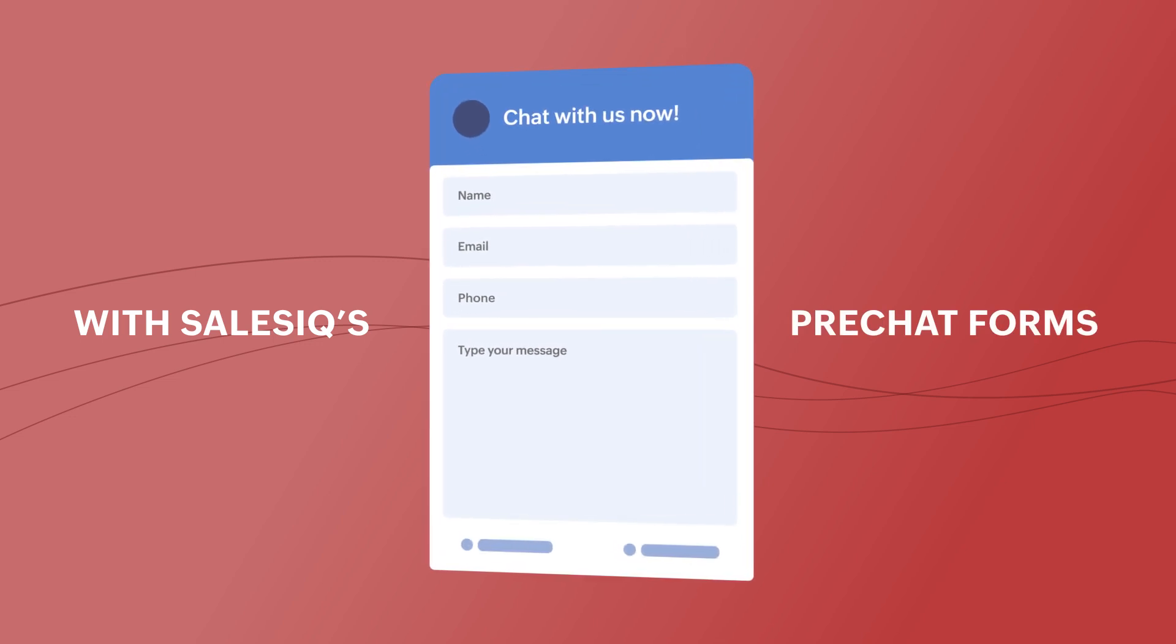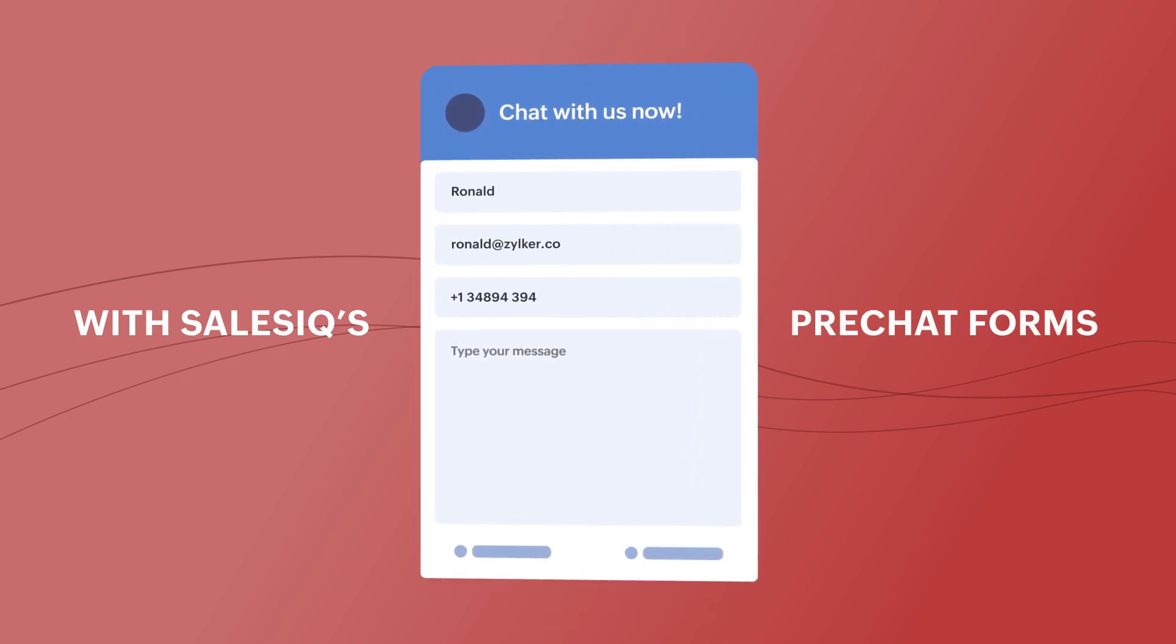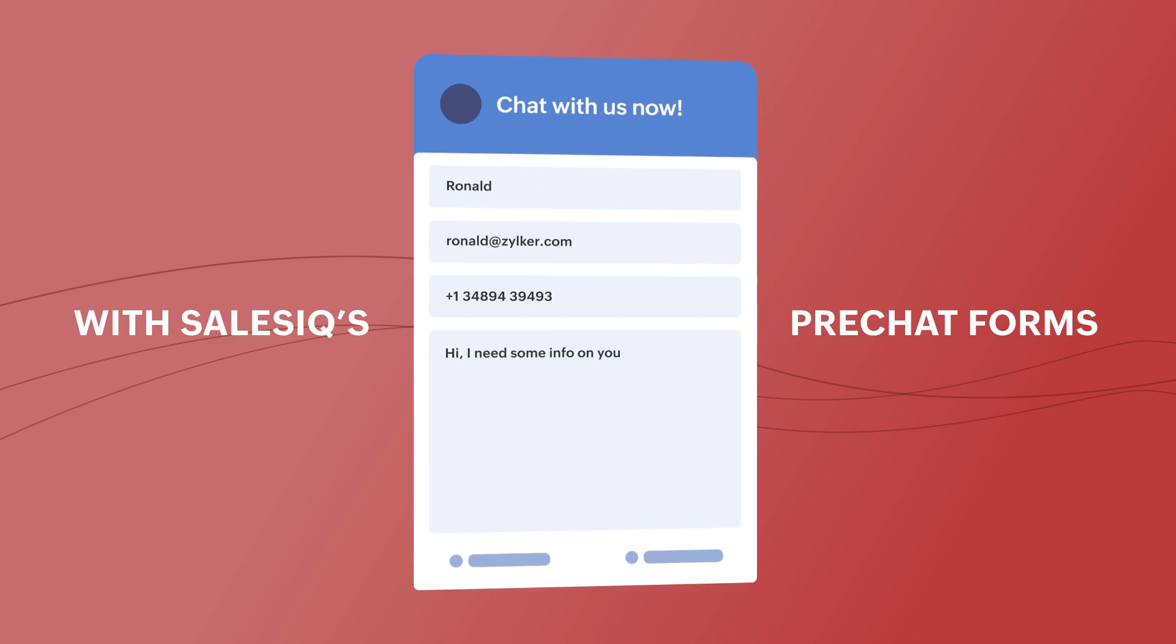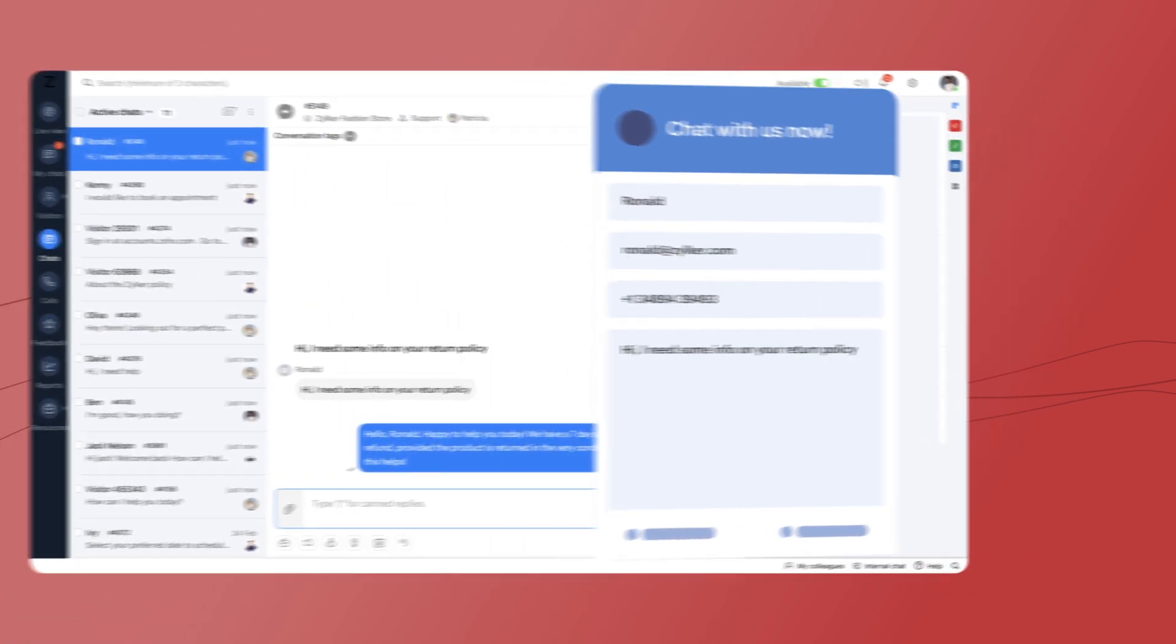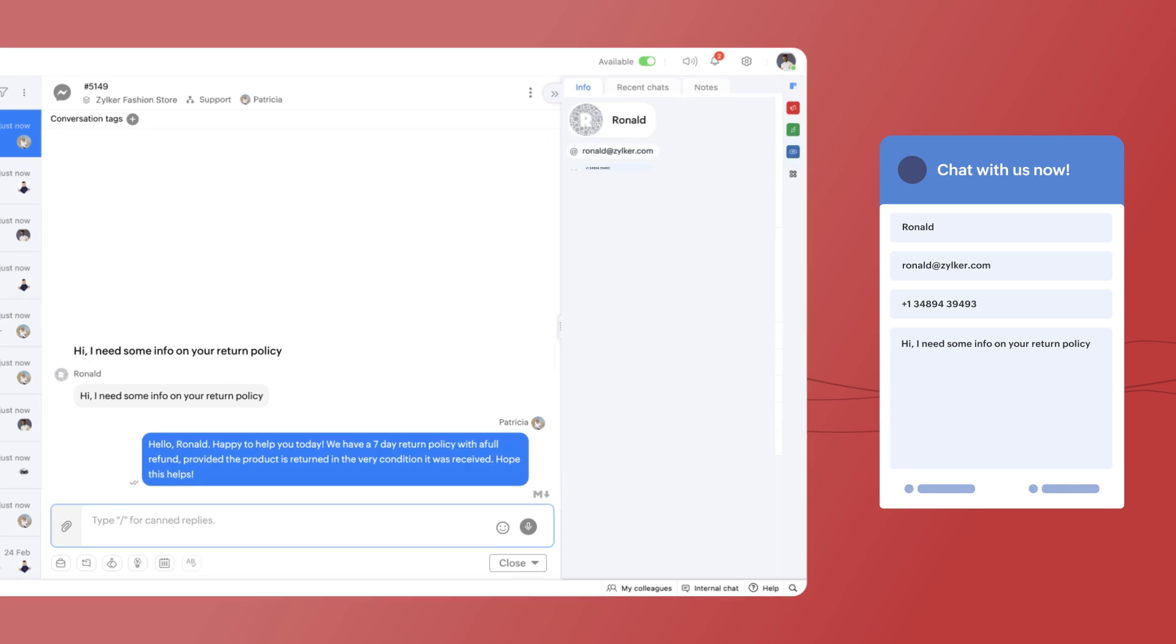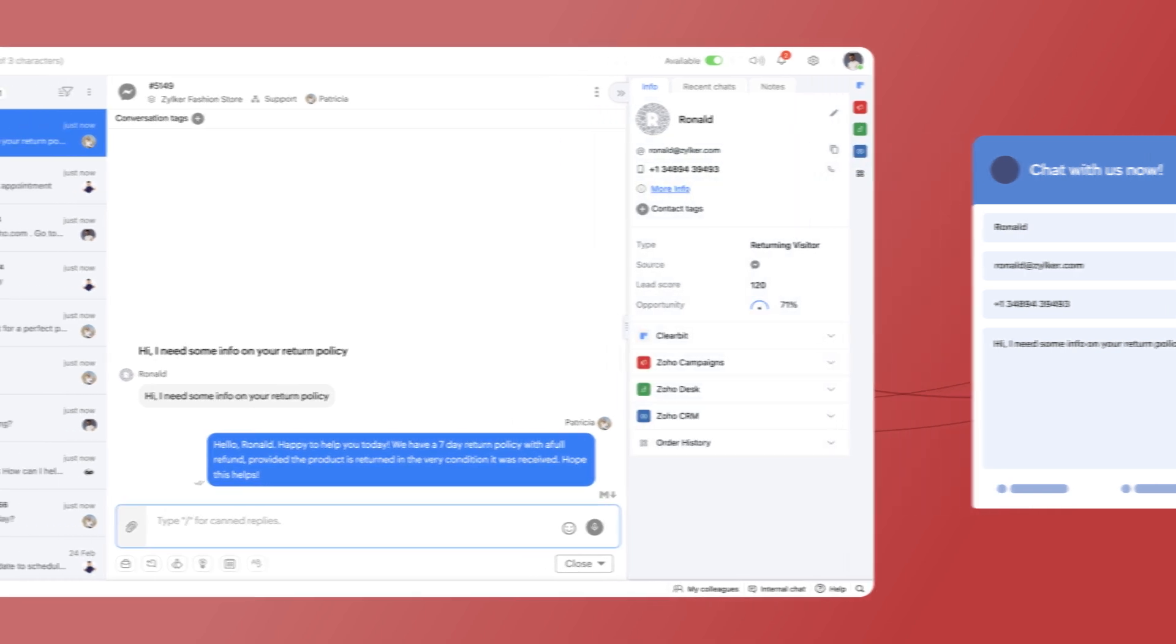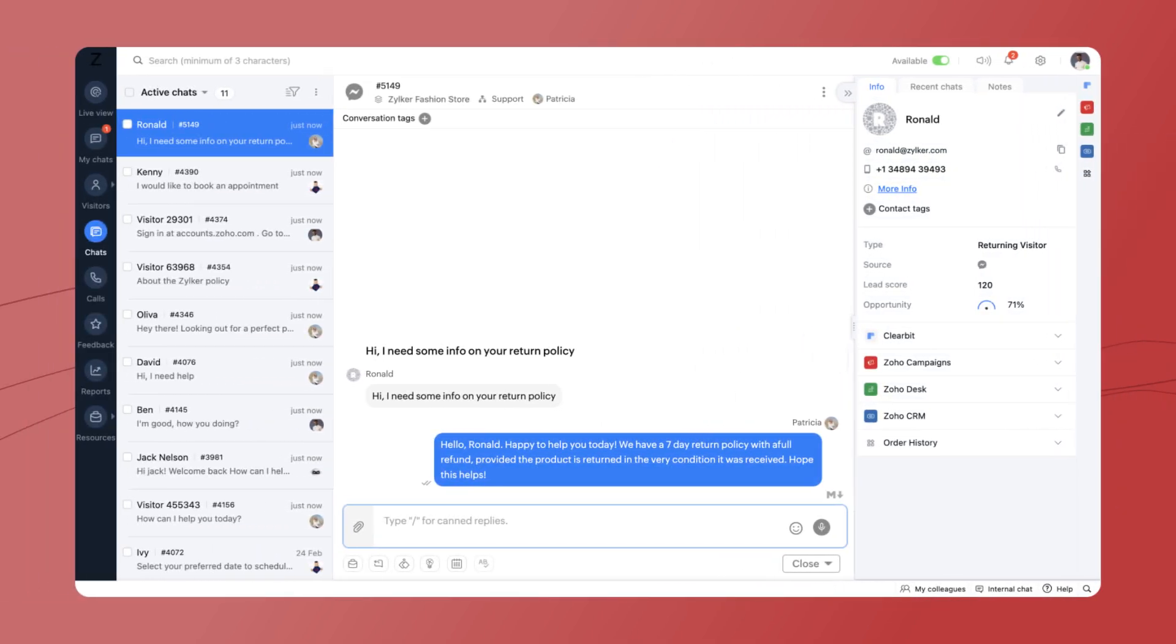Gather details like name, email, phone and more from the visitor upfront, which will be validated and stored on SalesIQ to facilitate personalized effective engagement whenever a visitor returns to your website.